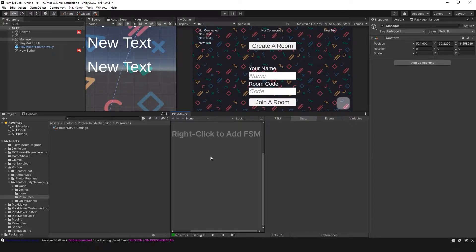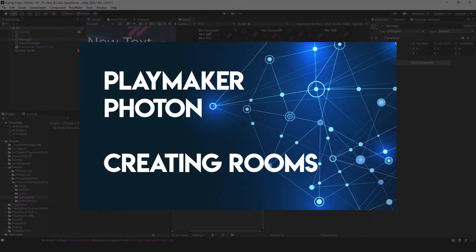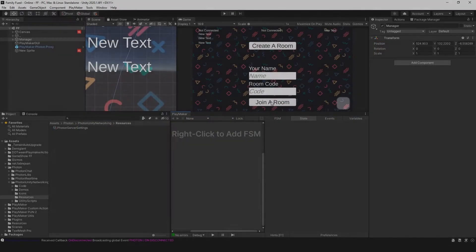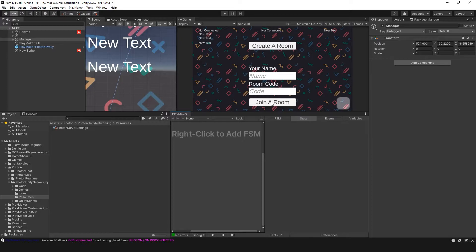In this video we're going to look at how players can communicate with each other. In the last video we looked at how to create a room and how to join a room, which is very important for this next step. So if you haven't seen that video, please go back and go through that video and continue here.